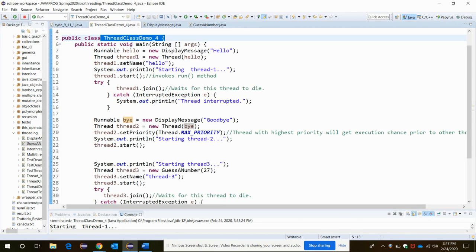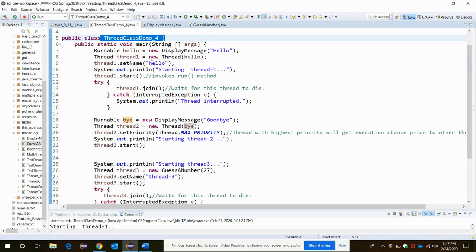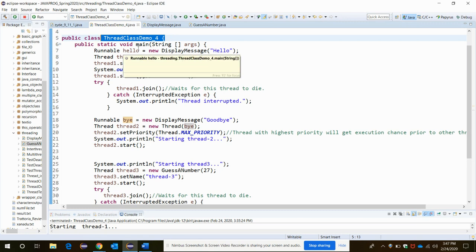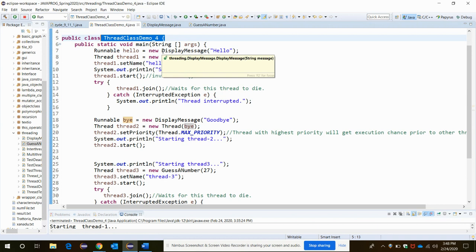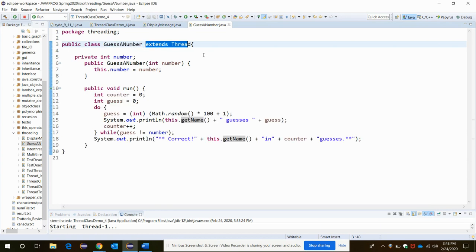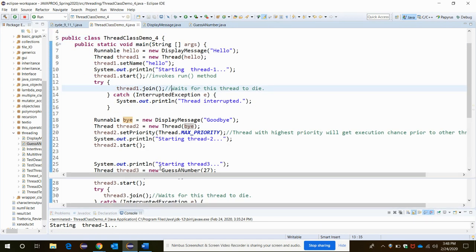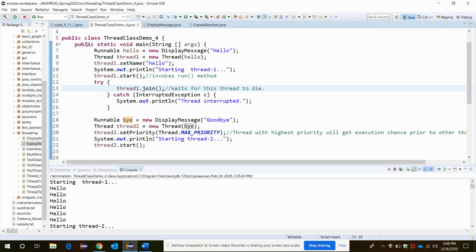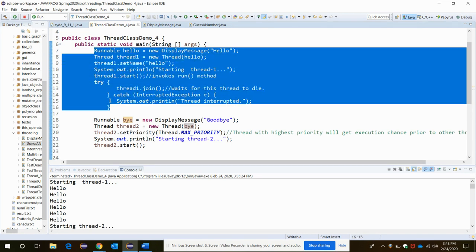The threads when they are going to be created, whether they will implement the Runnable interface or they will extend the thread class, it depends on which method they are calling: display message or guess a number. Let's start from here. First, in here this is the part where we are trying to create the first thread.